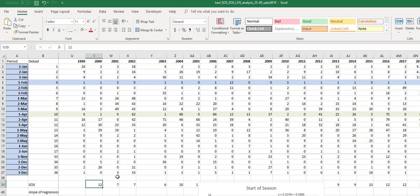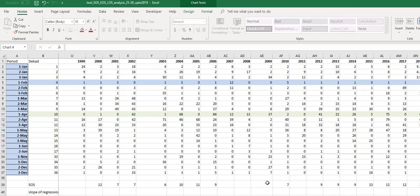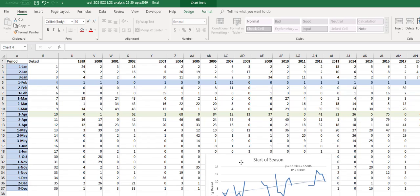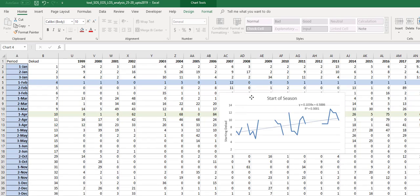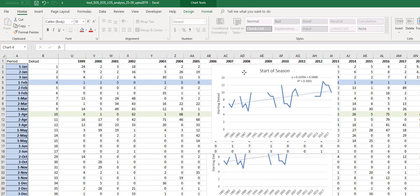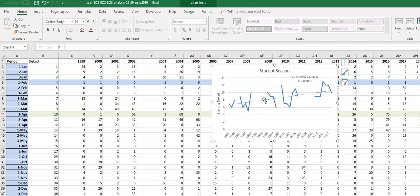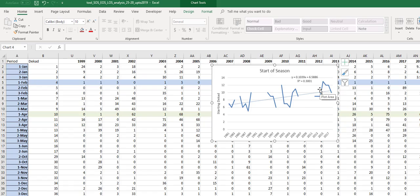I did this for all these years for this particular polygon. What this is showing us here is that the start of the season decade number is going up, so the season is starting later. It's a pretty strong slope.